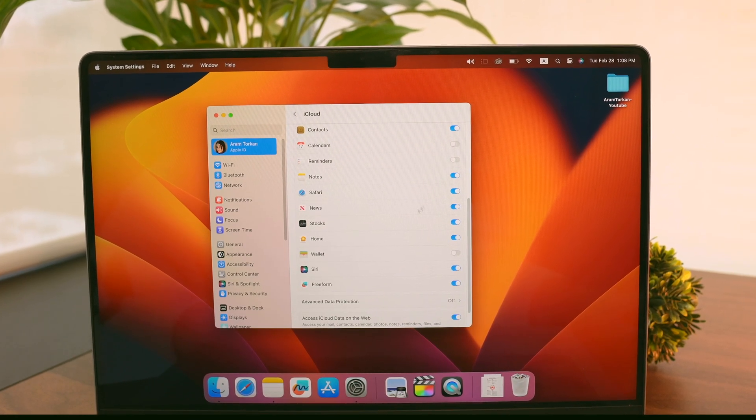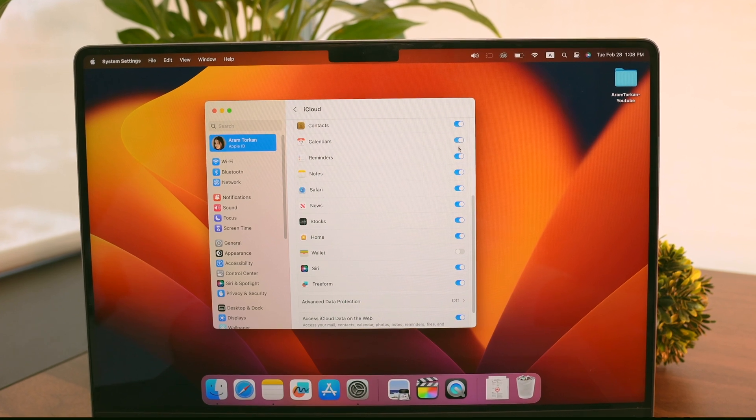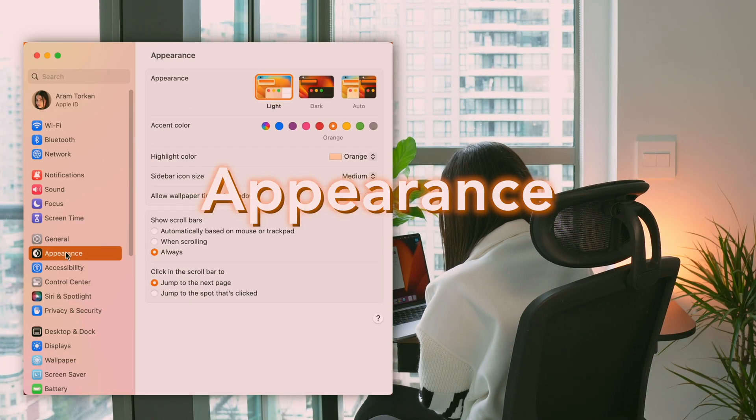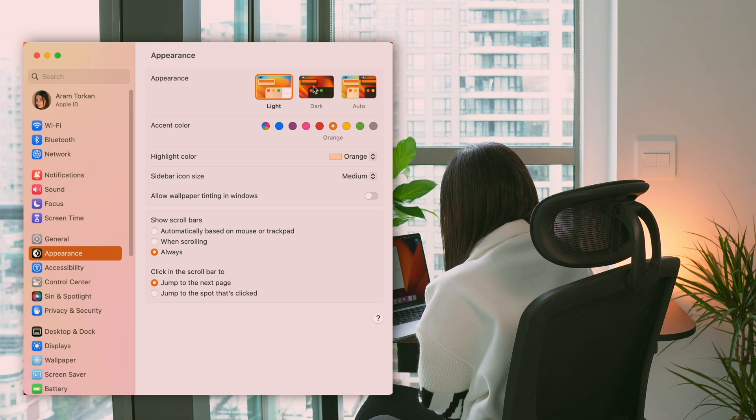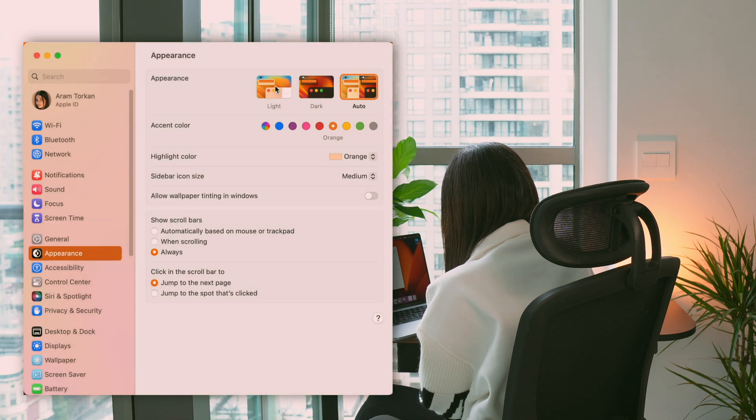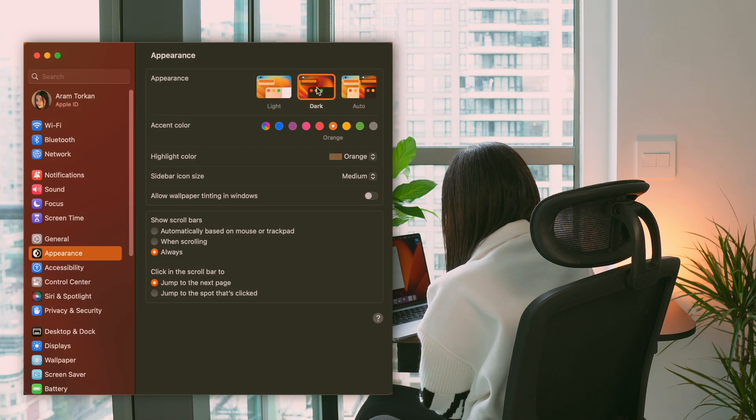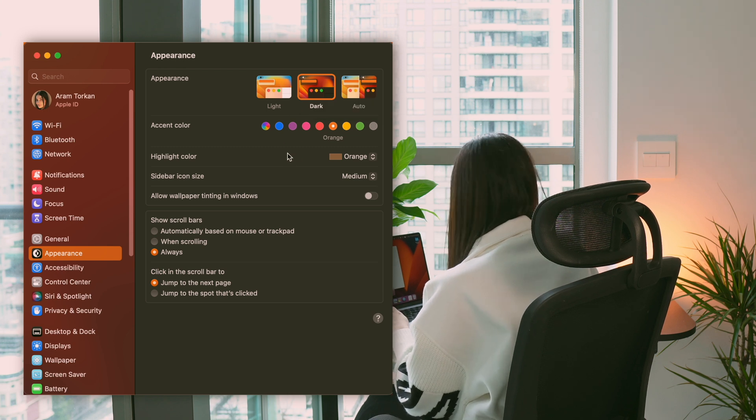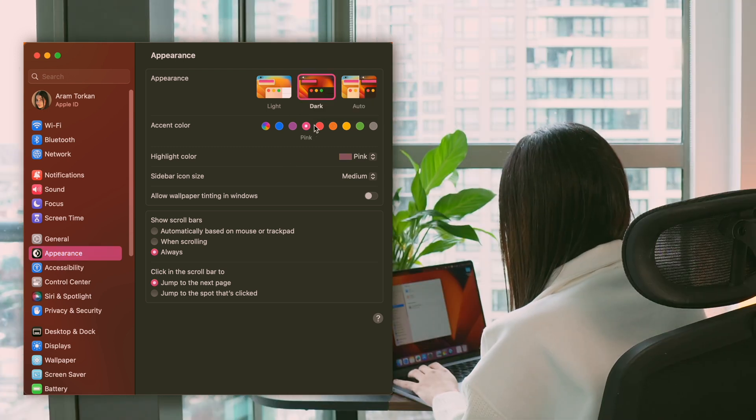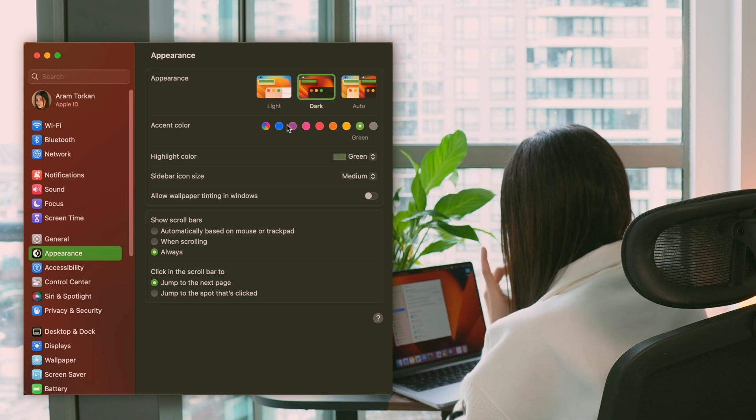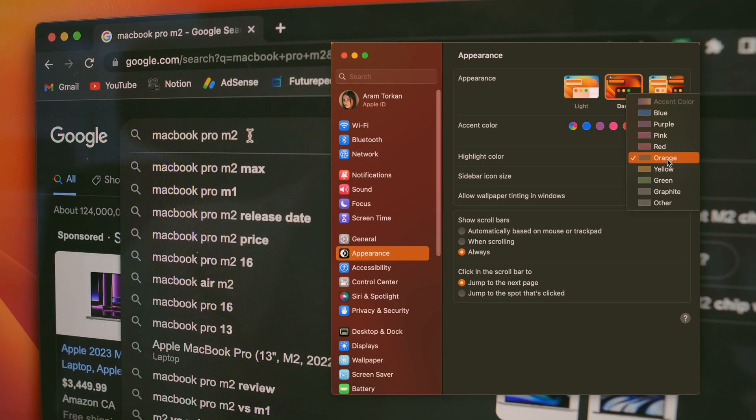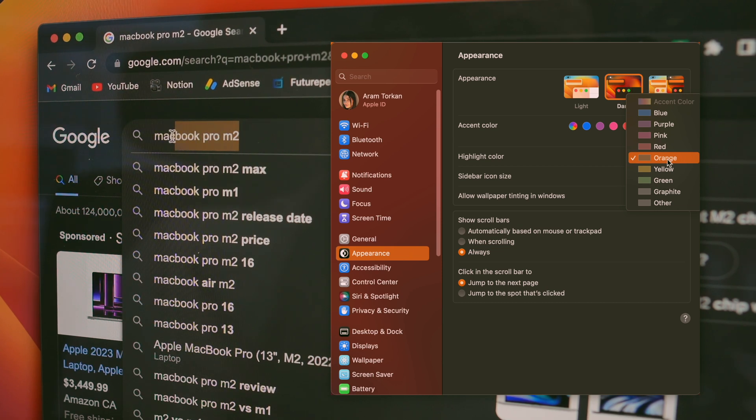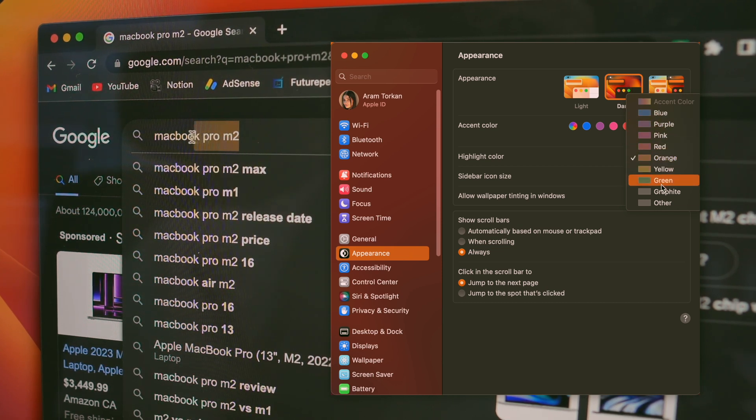After that, I like to start customizing the appearance of my MacBook to make it my own. To do this, I go to System Settings then click on Appearance. I prefer dark appearance, but you can also choose an automatic setting that changes throughout the day. Next I like to change the accent color for menus, buttons, and active form fields, as well as the highlight color for when I click and drag my mouse over certain words or items.